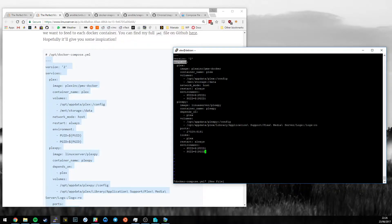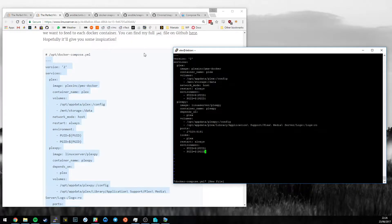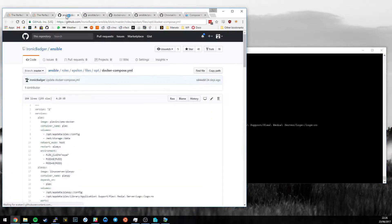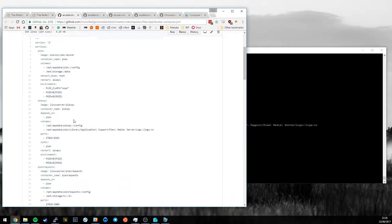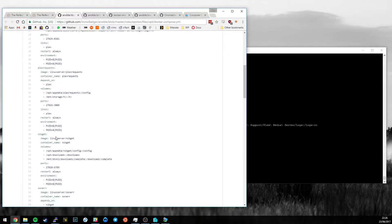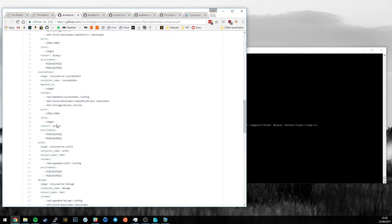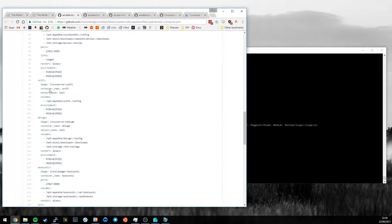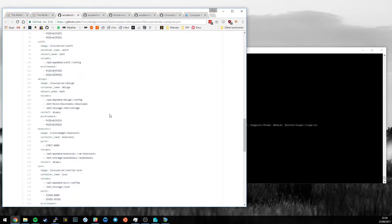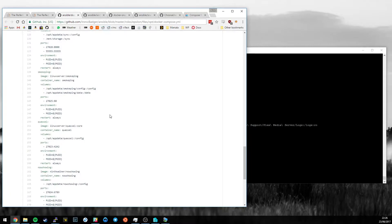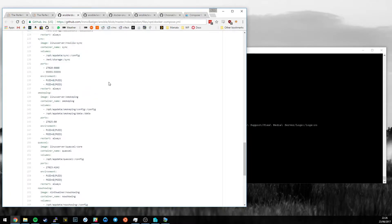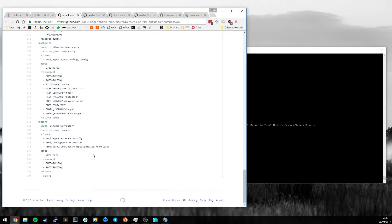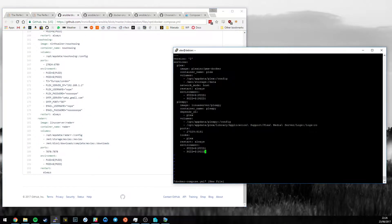And then what we define is a services section. And this is where we'll define all of our applications. So if I look at the file that I use to define my server on GitHub, you can see I've got Plex, Plexpy, Plex requests, Sonarr, loads - Unifi, BitTorrent Sync, Resilio Sync, SmokePing, Quassel, loads. Right, so the important thing to look at next is the container name.